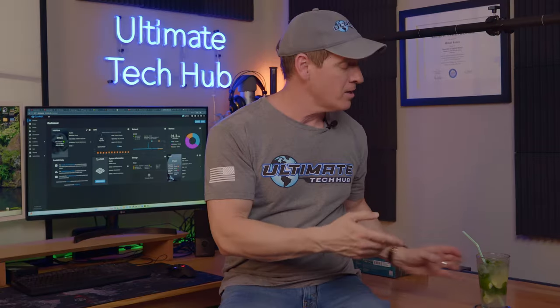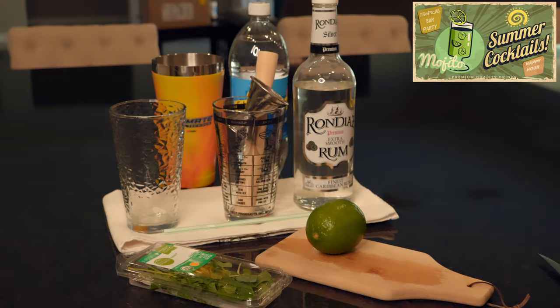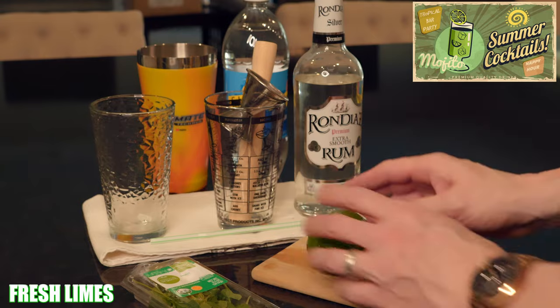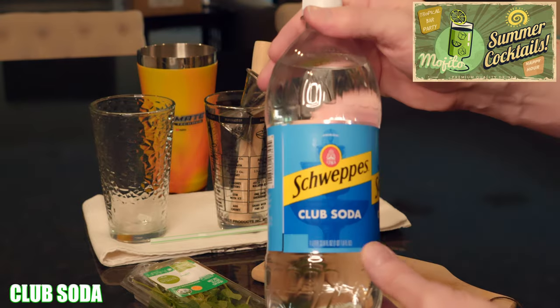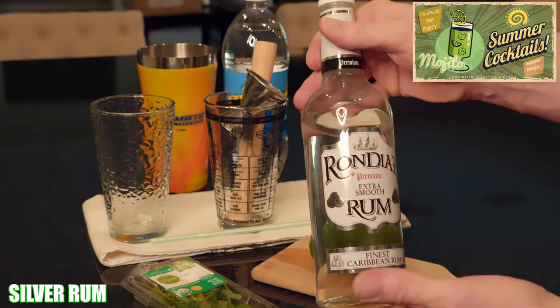But first things first, let me show you how to make this classic mojito. You're gonna need five ingredients: fresh mint, limes, sugar, soda water, and rum. And that's a silver rum, not a dark rum.